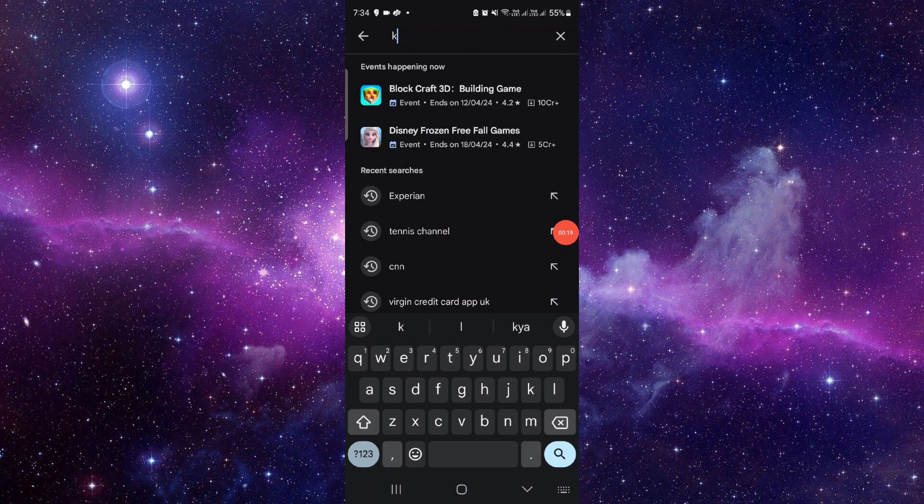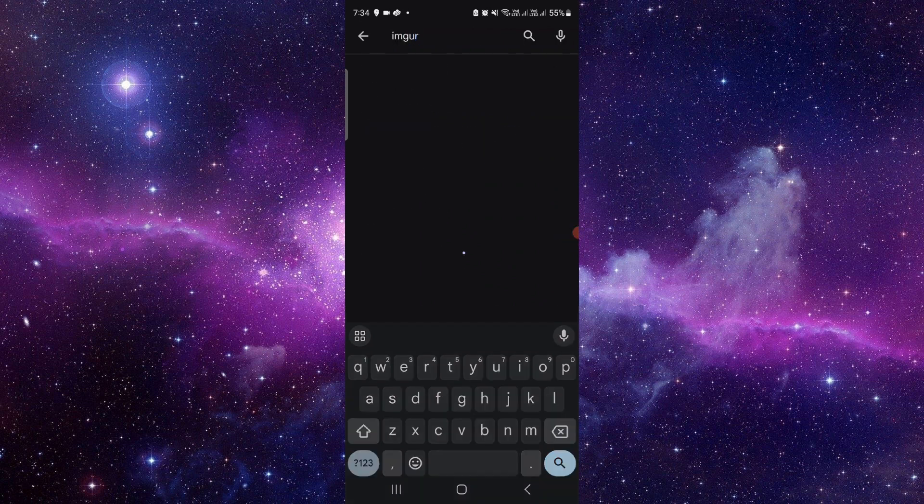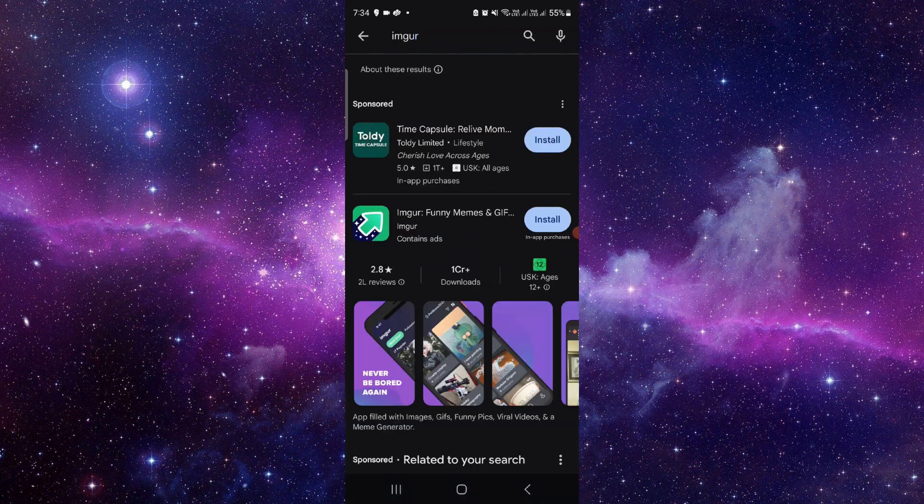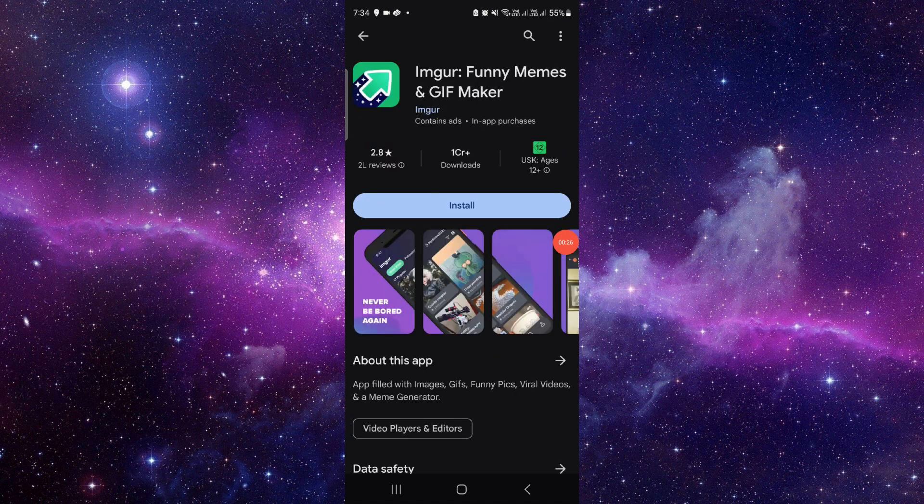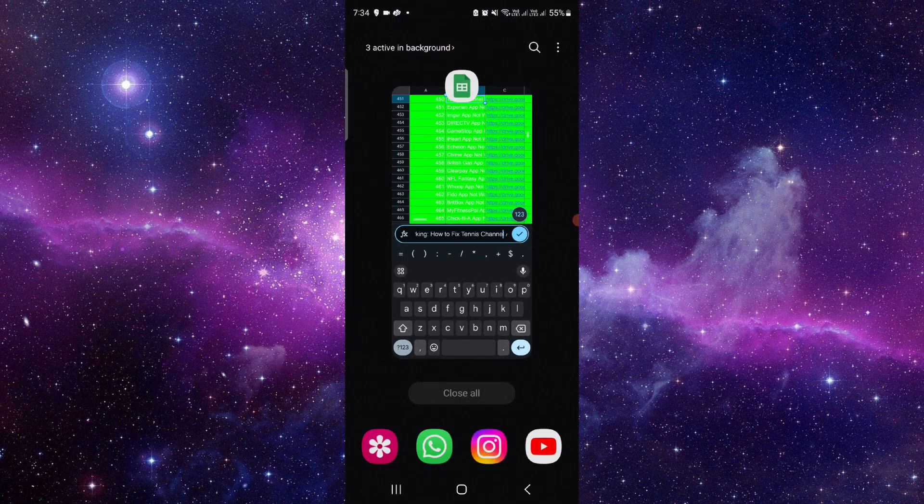Just go to the search and search for the Image Gore app. Here we can see it. Just click on it and click on install, and it will be done. So this is how to download and install the Image Gore app.